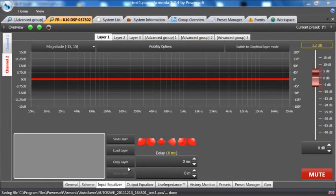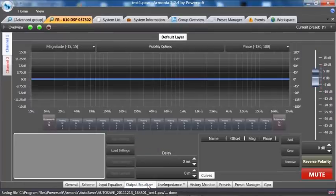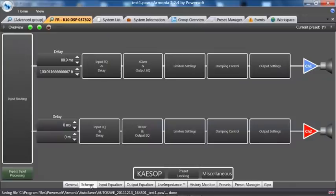Continuing, we can then look at the output equalizer. This can be obtained through the tab at the bottom of the screen or through the scheme hitting crossover and output EQ.